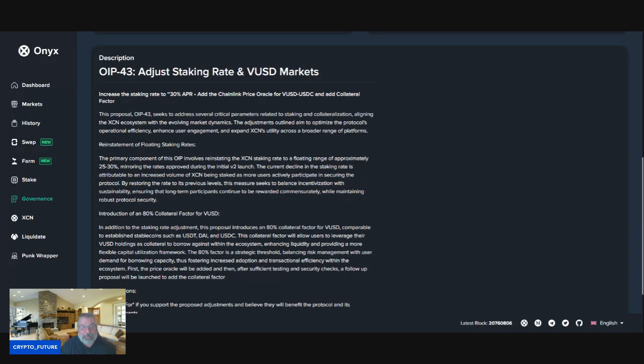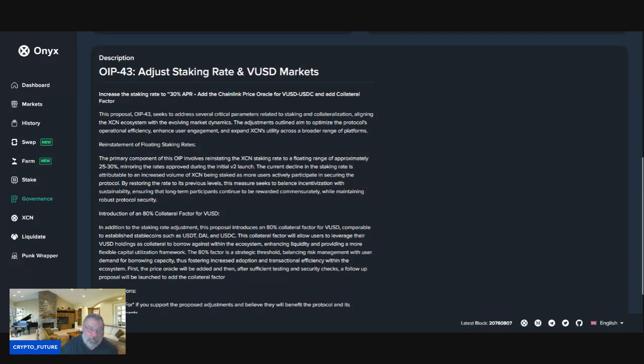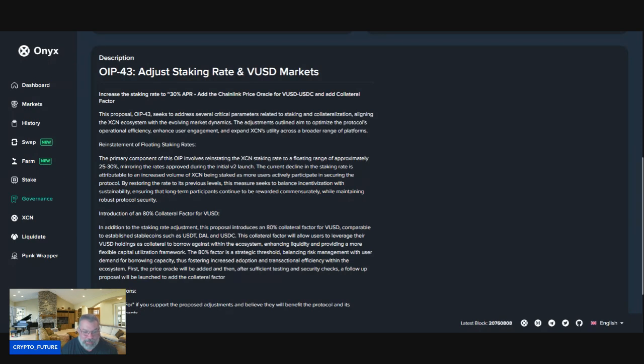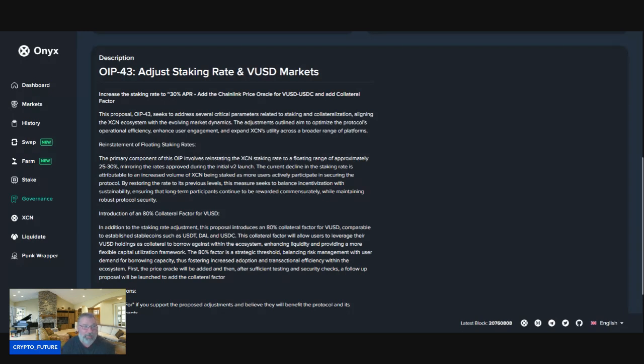The 80% factor is a strategic threshold balancing risk management with user demand for borrowing capacity, thus fostering increased adoption and transactional efficiency within the ecosystem. First, the price oracle will be added, and then after sufficient testing and security checks, a follow-up proposal will be launched to add the collateral factor. From my understanding, the oracle is Chainlink.